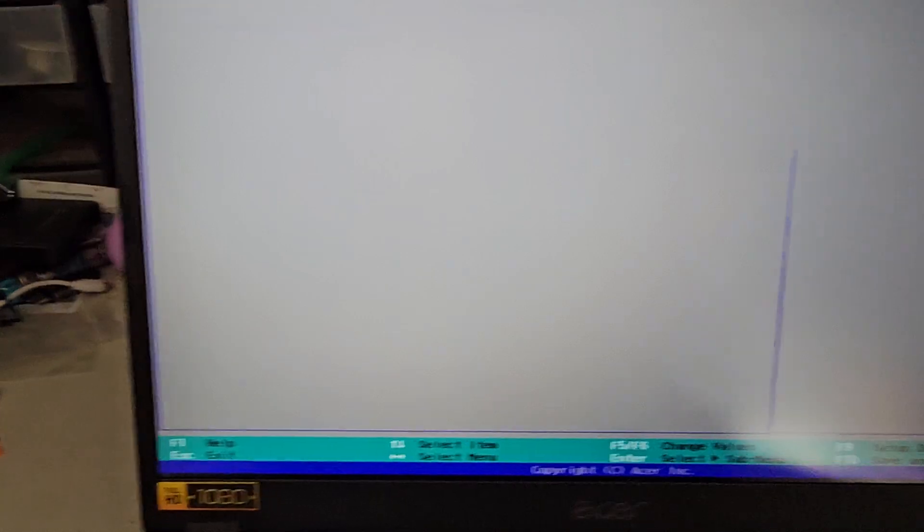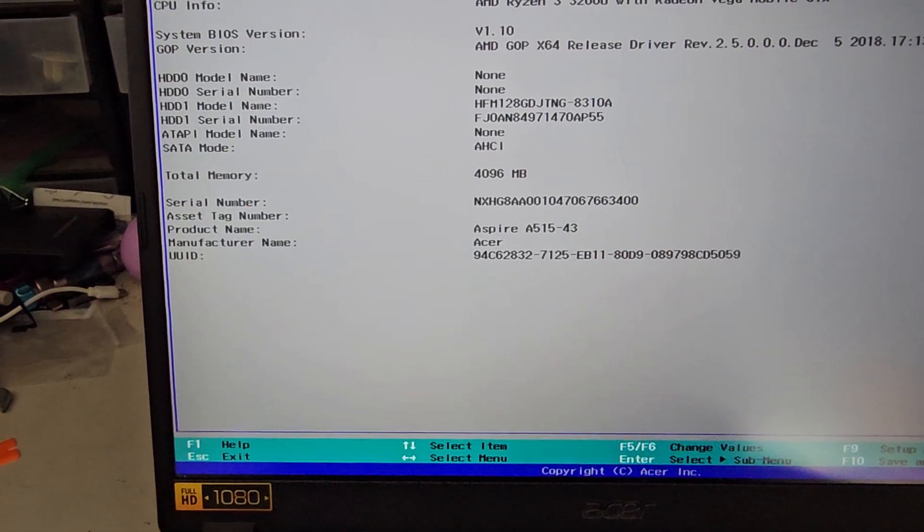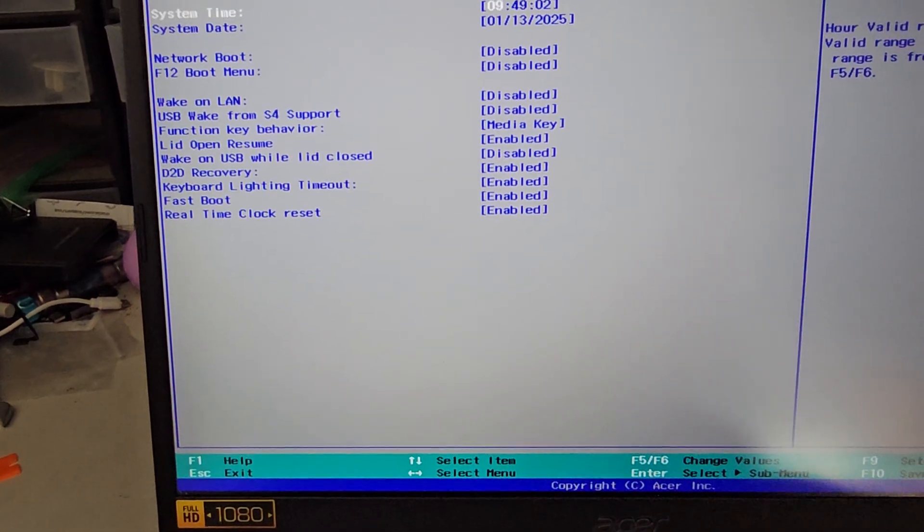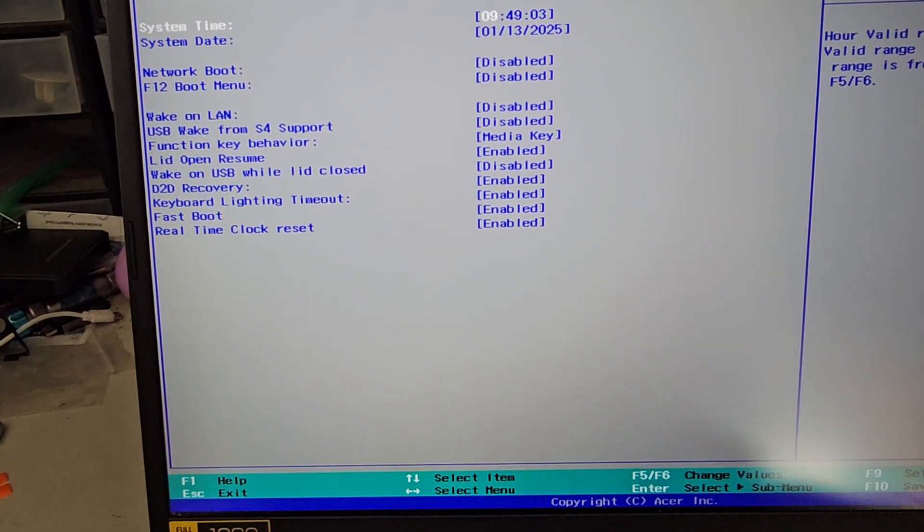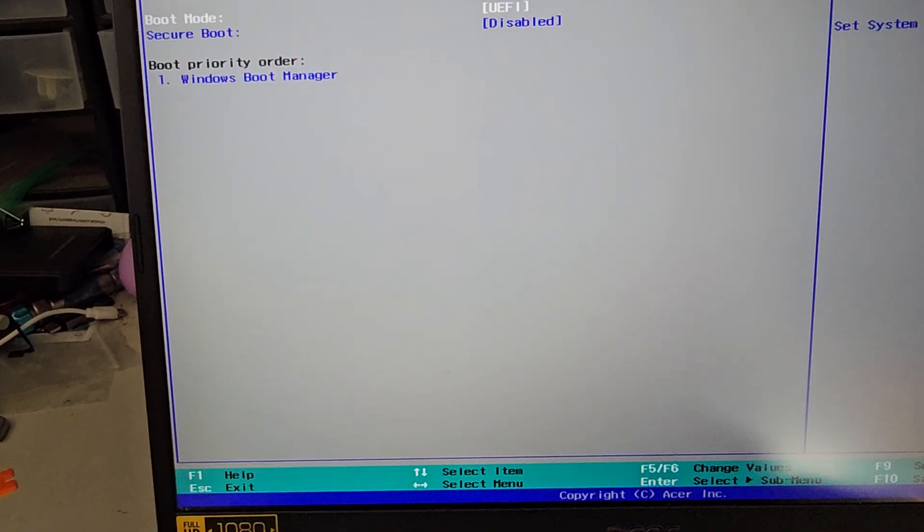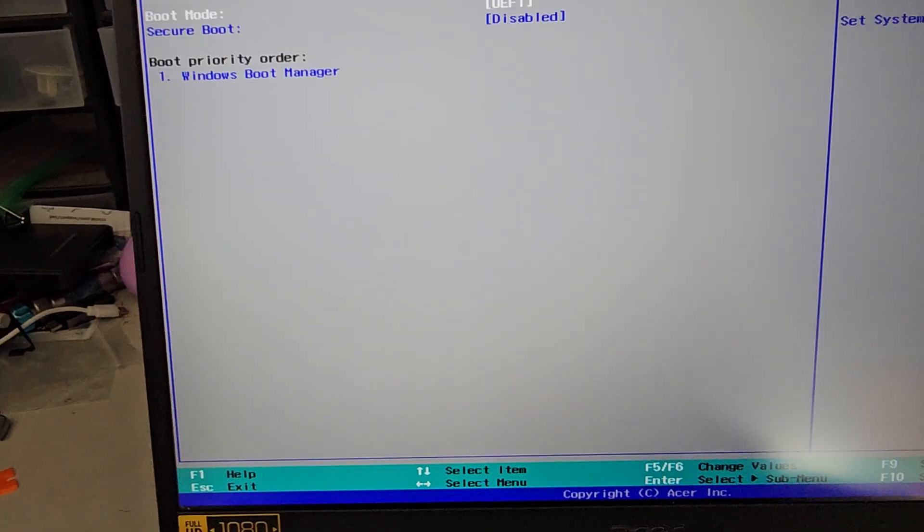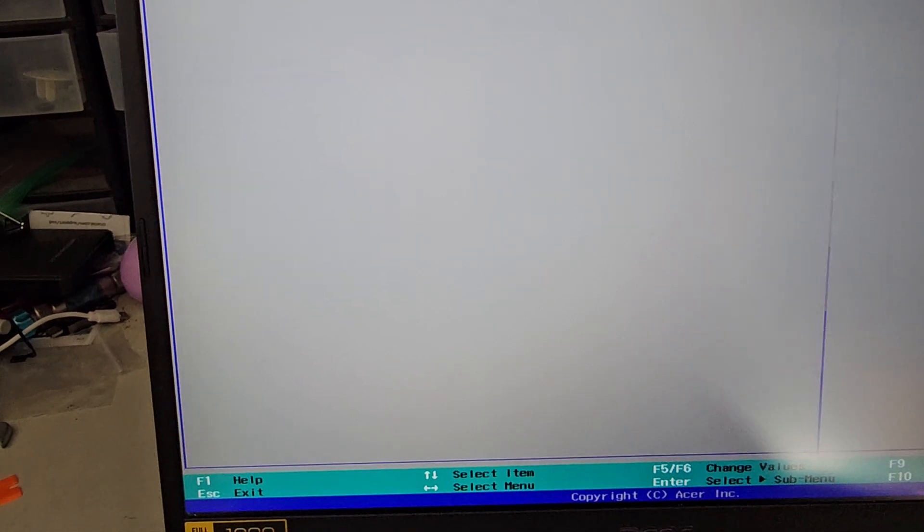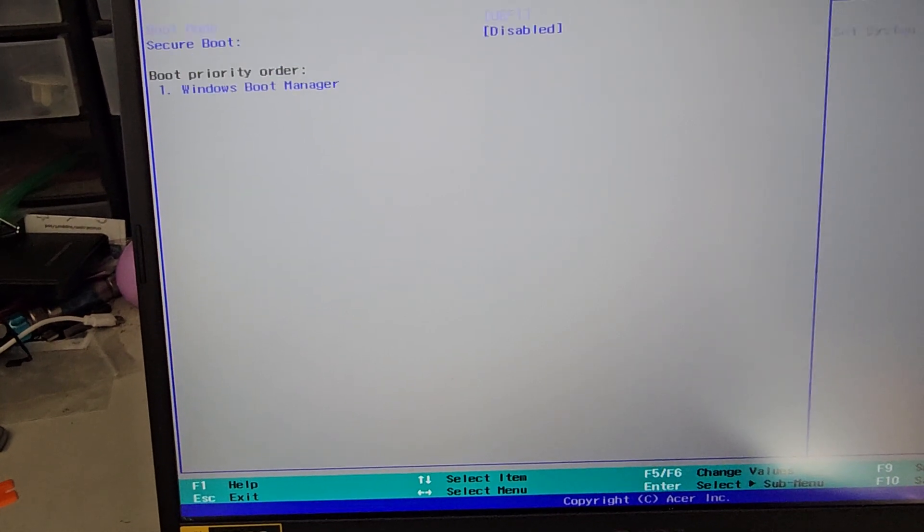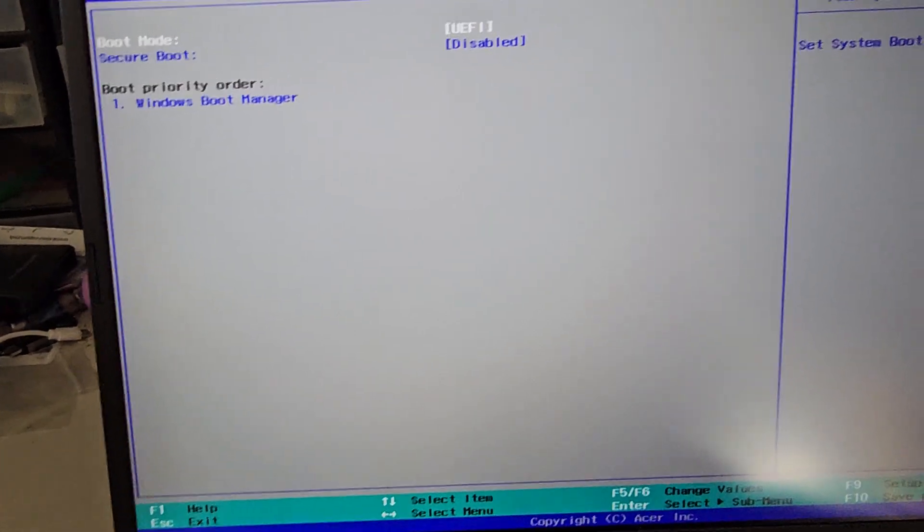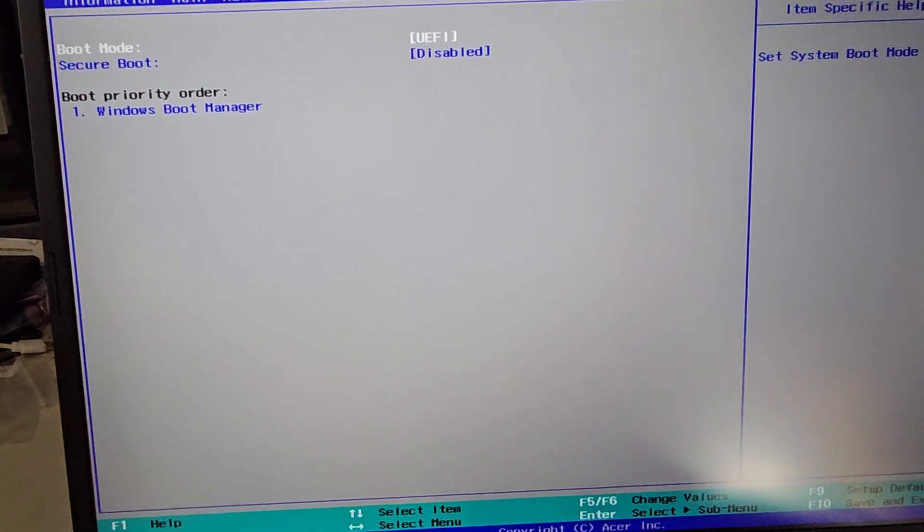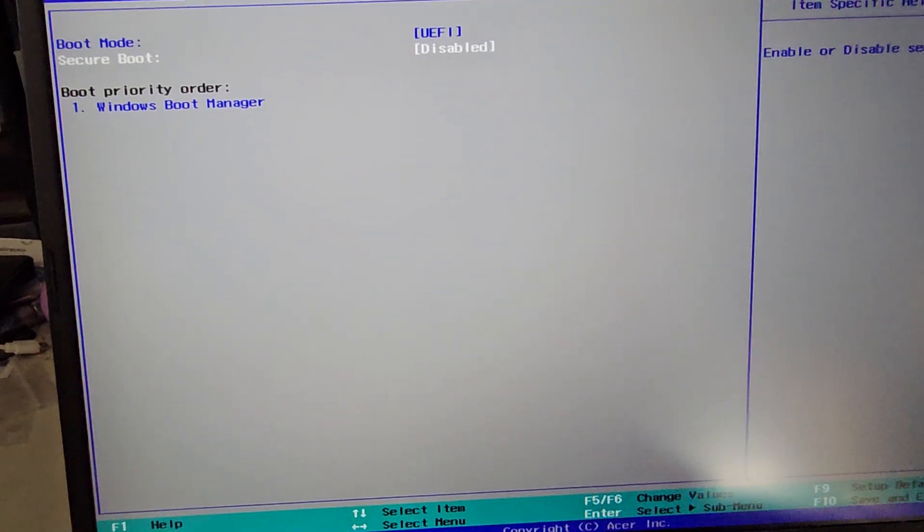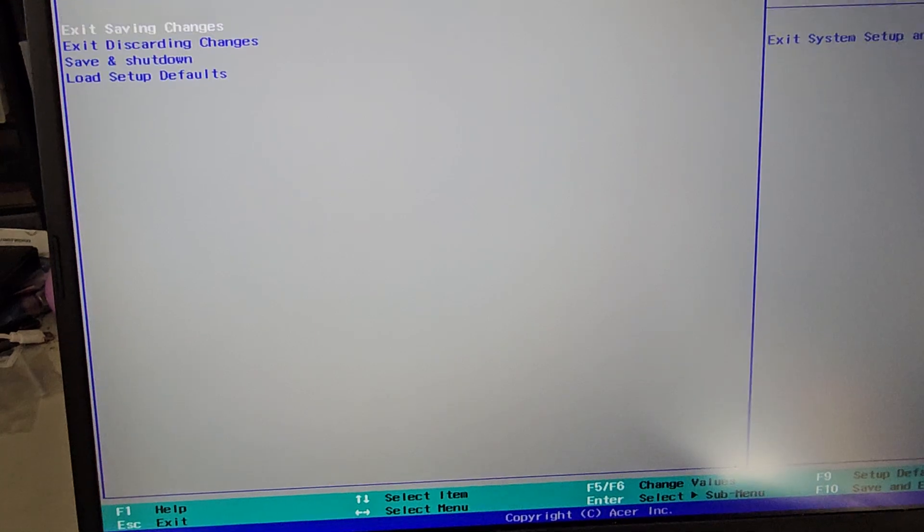The reason we need to do that is because we're going to boot from a non-Windows USB, and since it doesn't have the Windows signature or whatever you call it that blocks it, then we wouldn't be able to boot it unless we disabled secure boot.